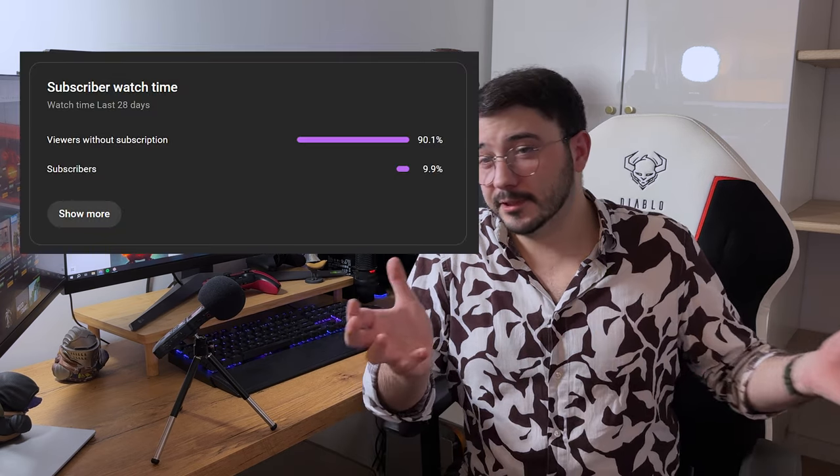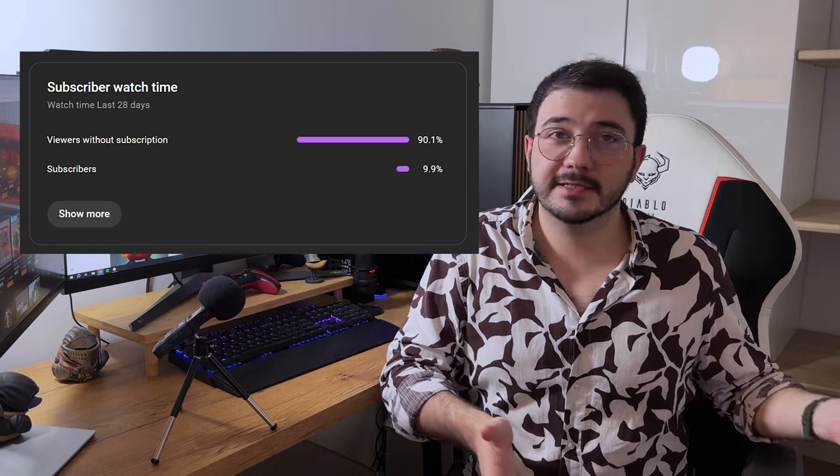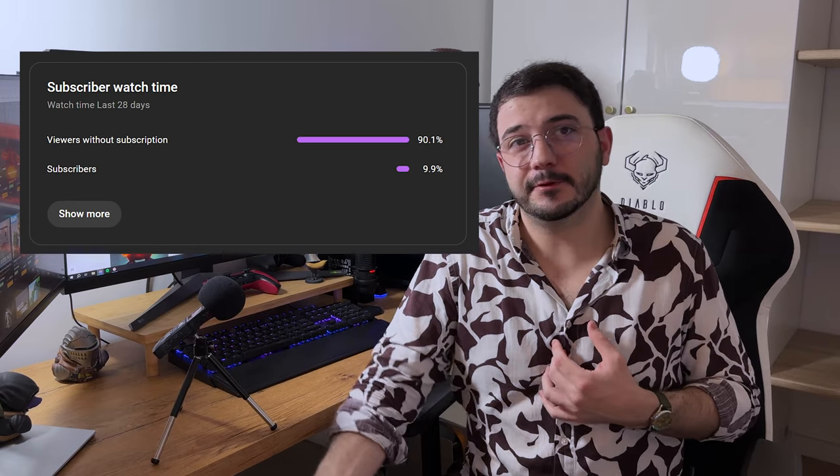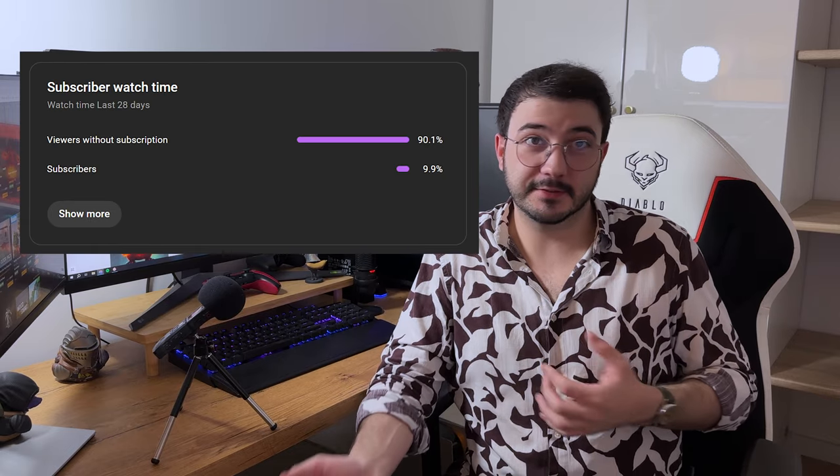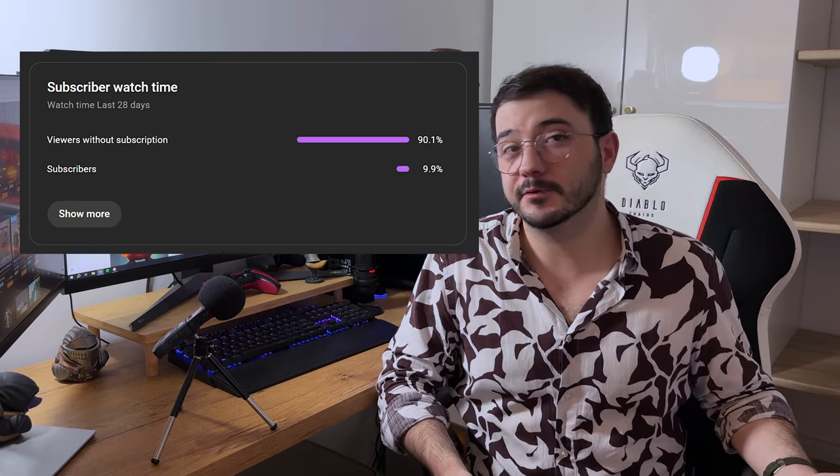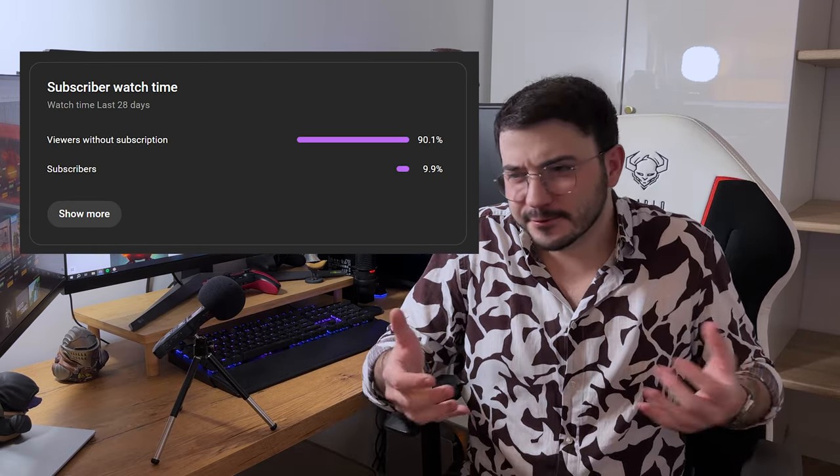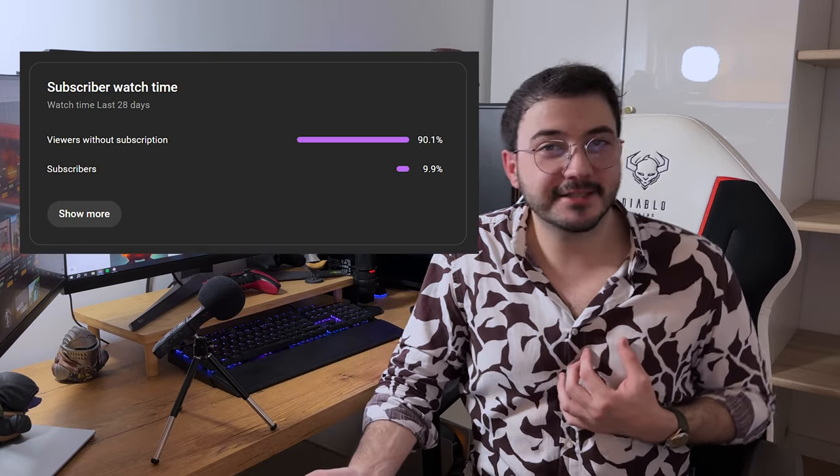If you like our content, please subscribe to this channel. According to the YouTube statistics, most of people watching those videos are not subscribed. So let's change that. See you in the next one. Bye!